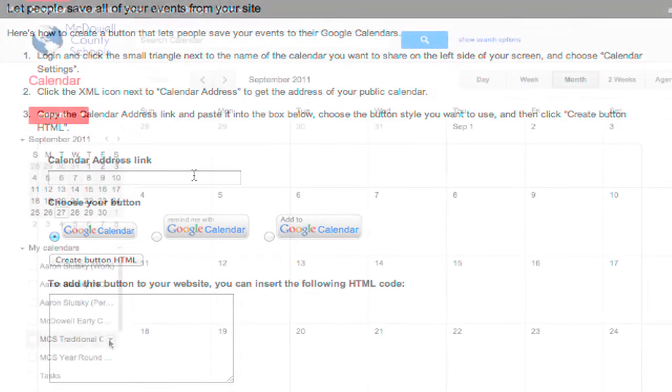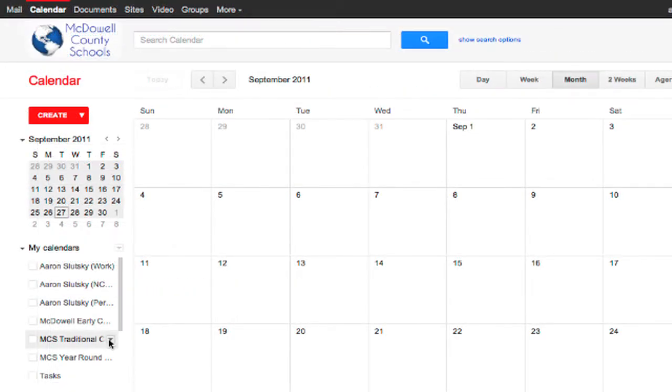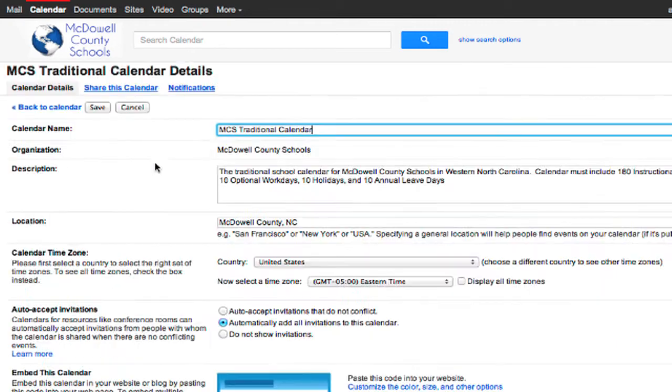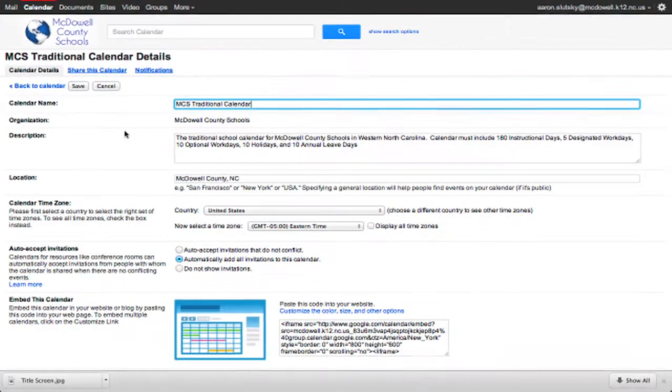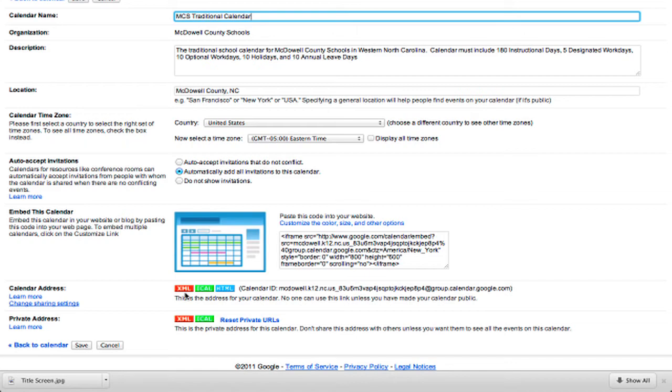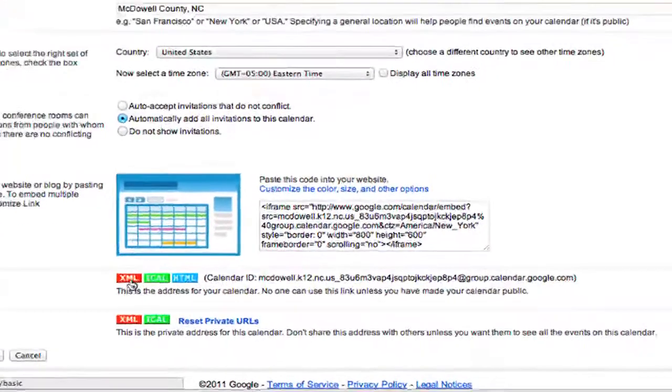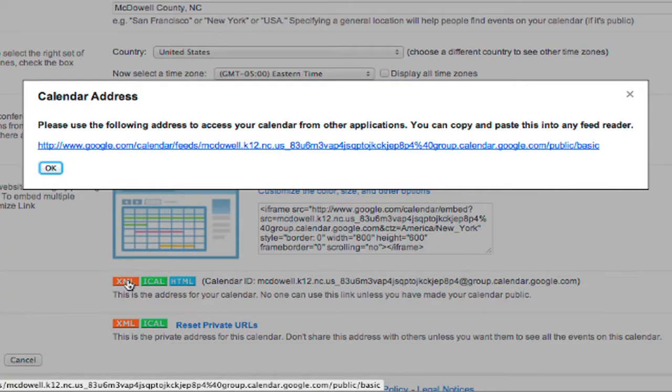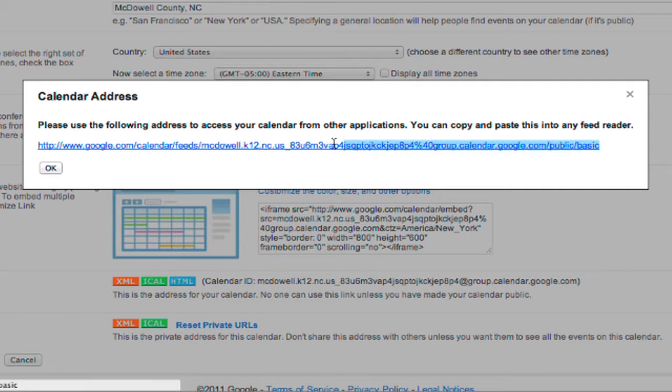In my Google Calendar, I do have my traditional calendar, which is the one we want to share. So I'm going to click the little triangle next to it, and click Calendar Settings. If you scroll down, there is a section for calendar address, and we want this XML version. I'm going to click XML, copy the address, and click OK.